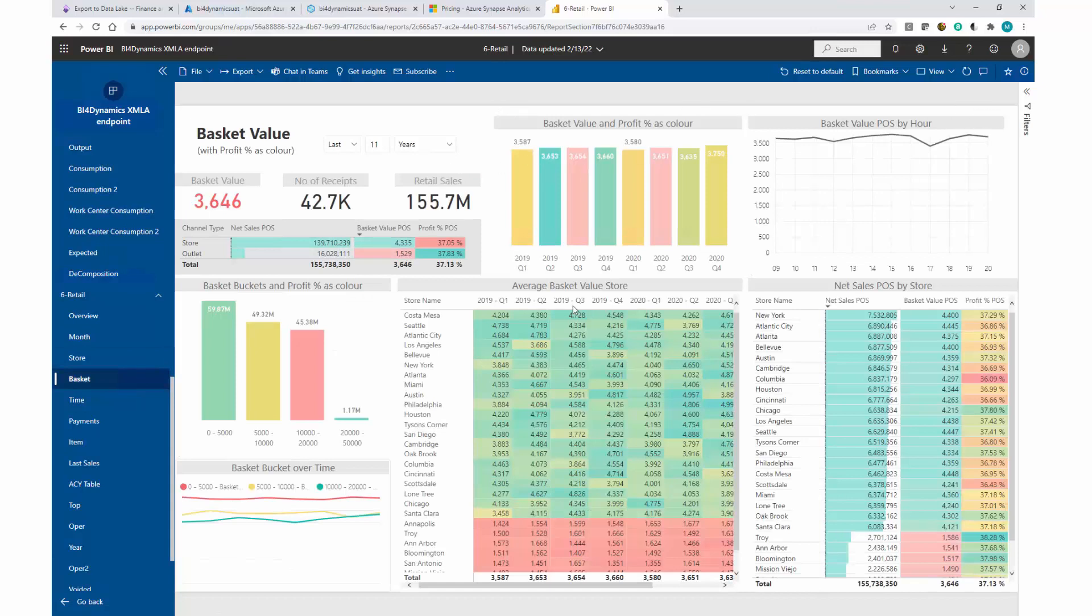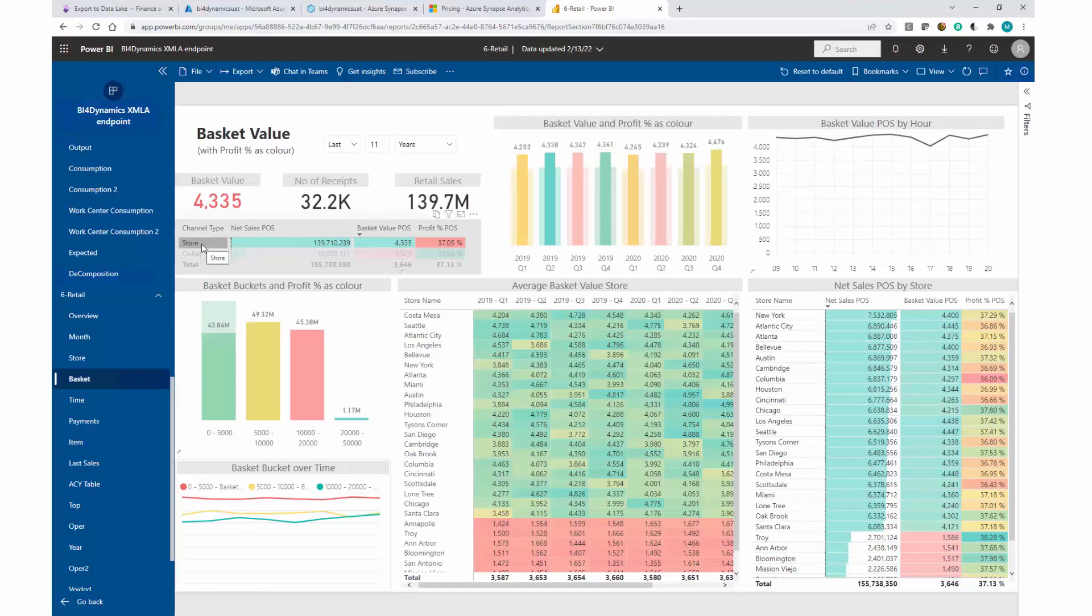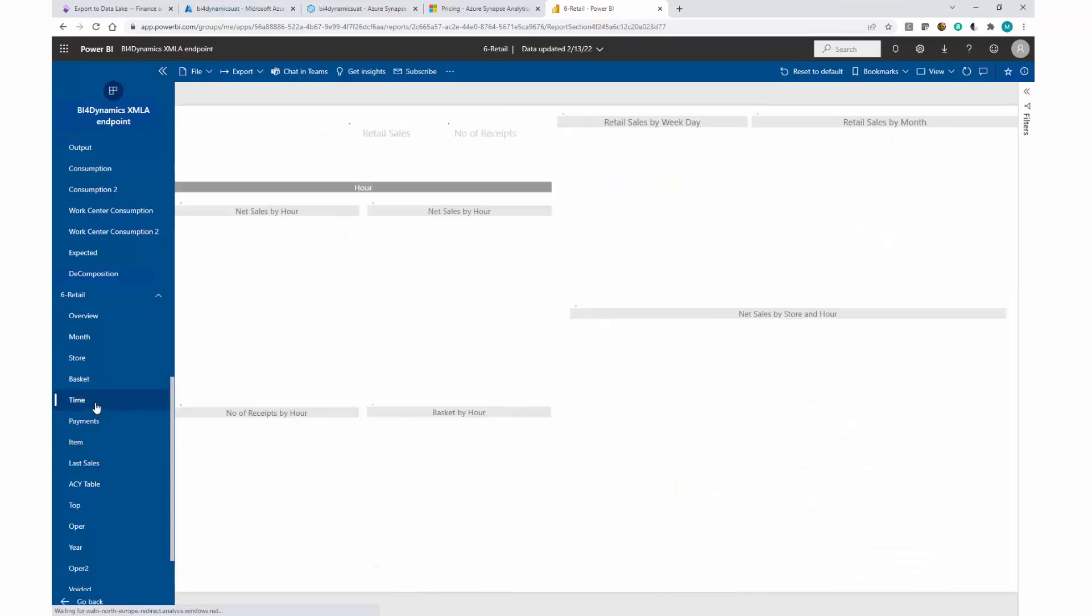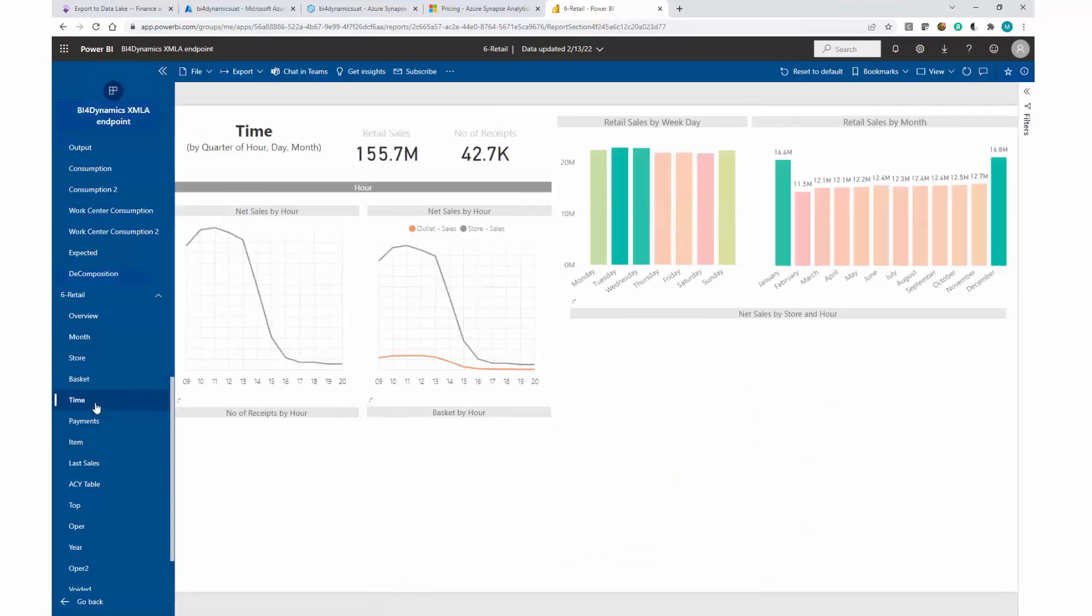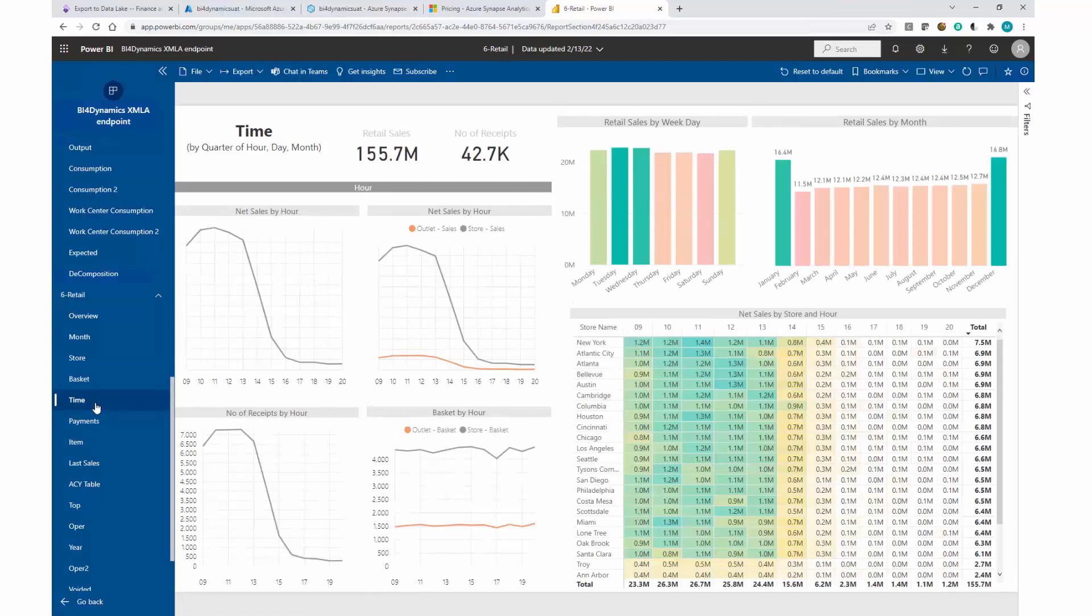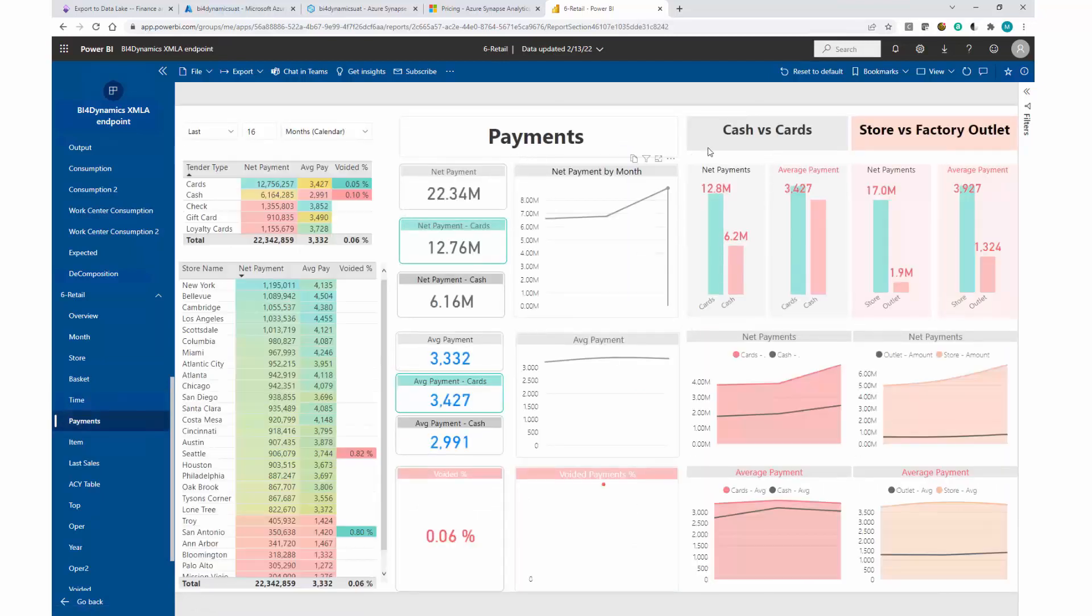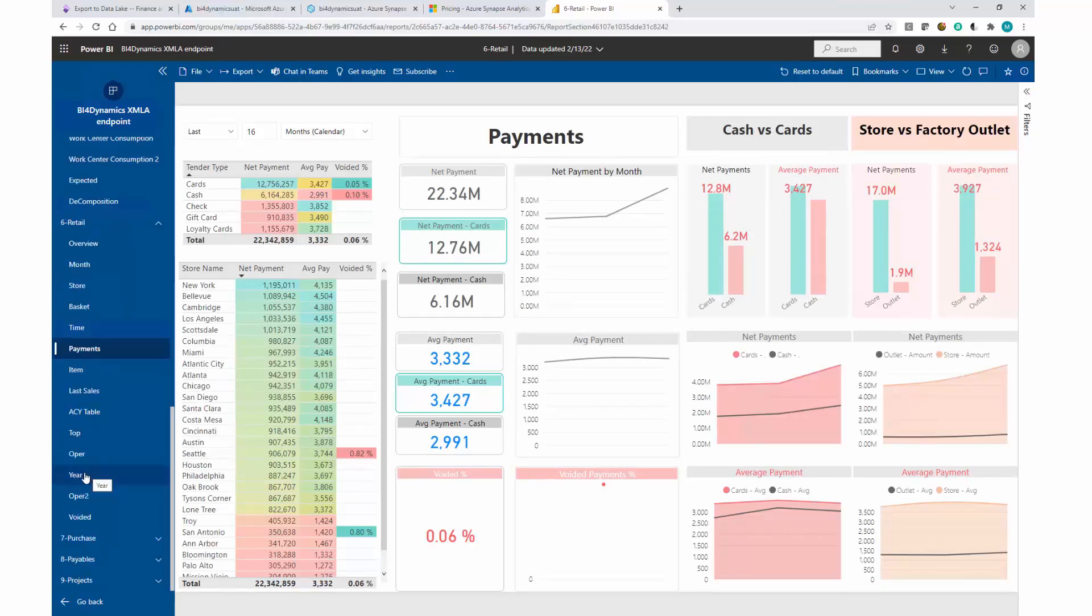We look into the basket value - how this is done by the quarter, by the hour, by the store. We have two different types of the stores to analyze by on time to a quarter, and for example, payment habits of your customer: cash versus cards, and on and on it goes.